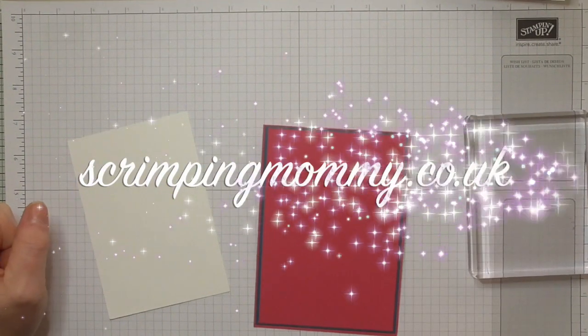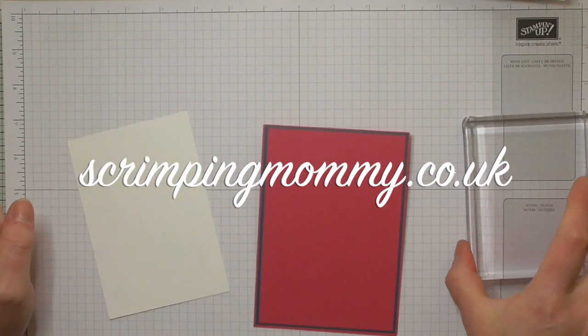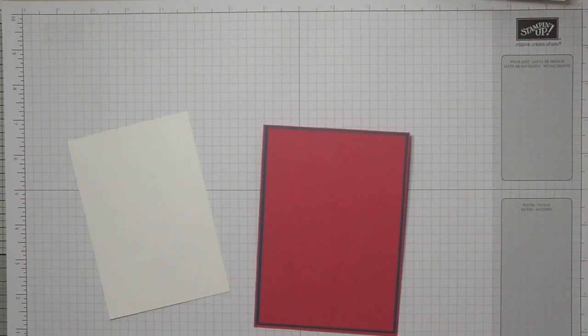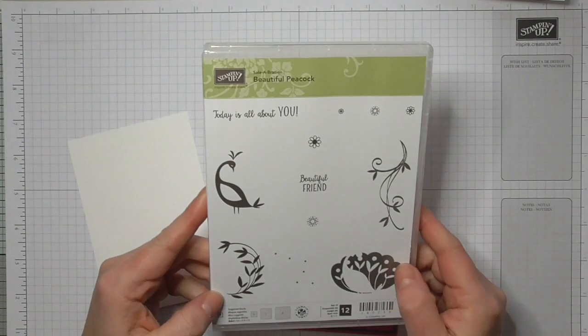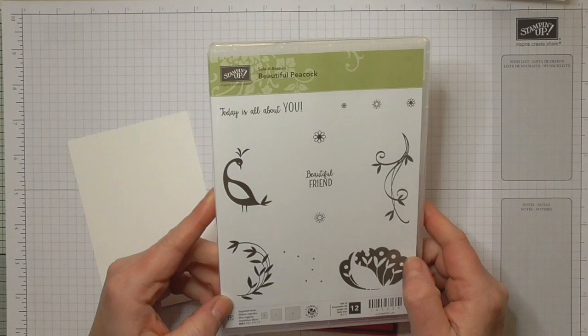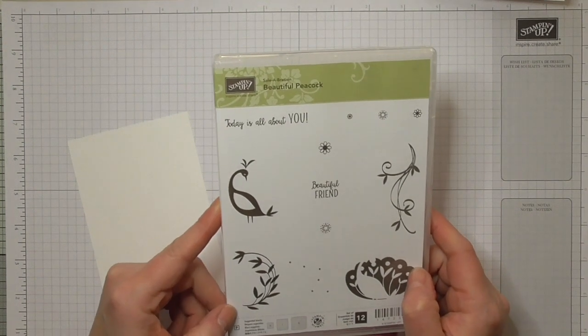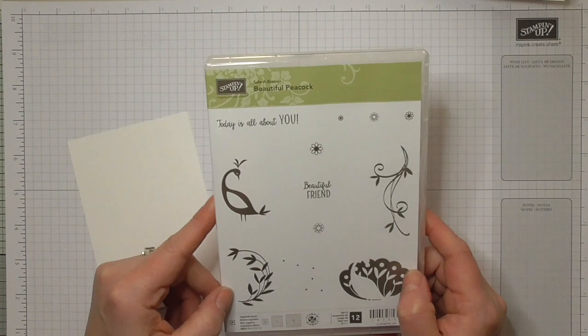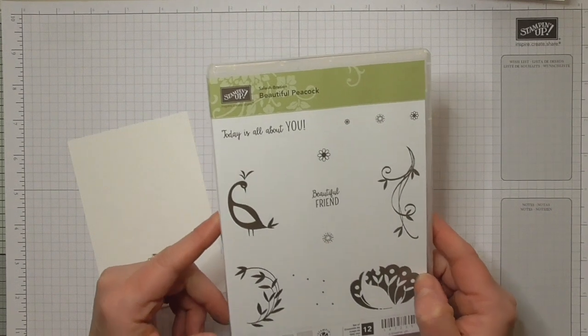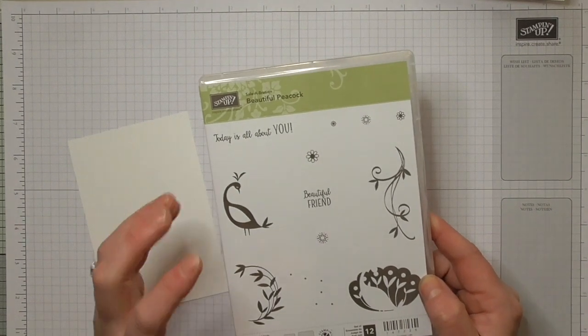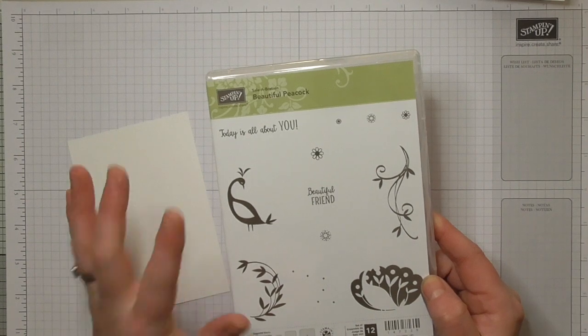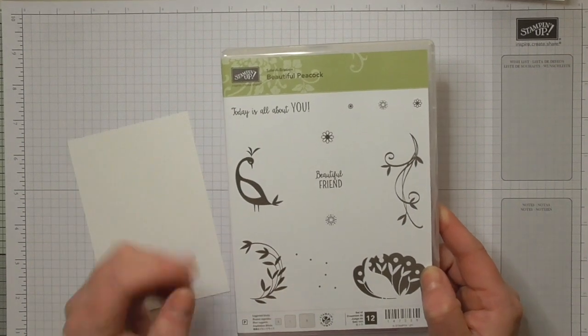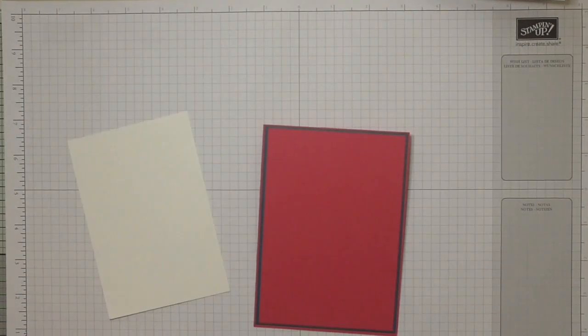Hello everybody, it's Amanda here from ScrimpingMummy.co.uk. Today I'm going to make a bright and cheerful card using the Beautiful Peacock stamp, which is a celebration set. I would challenge you to go on over to Pinterest, type in Beautiful Peacock Stampin' Up, and have a look at all of the amazing samples that have been created using this because there's countless color combinations and countless ways of doing it and it just gives beautiful results.